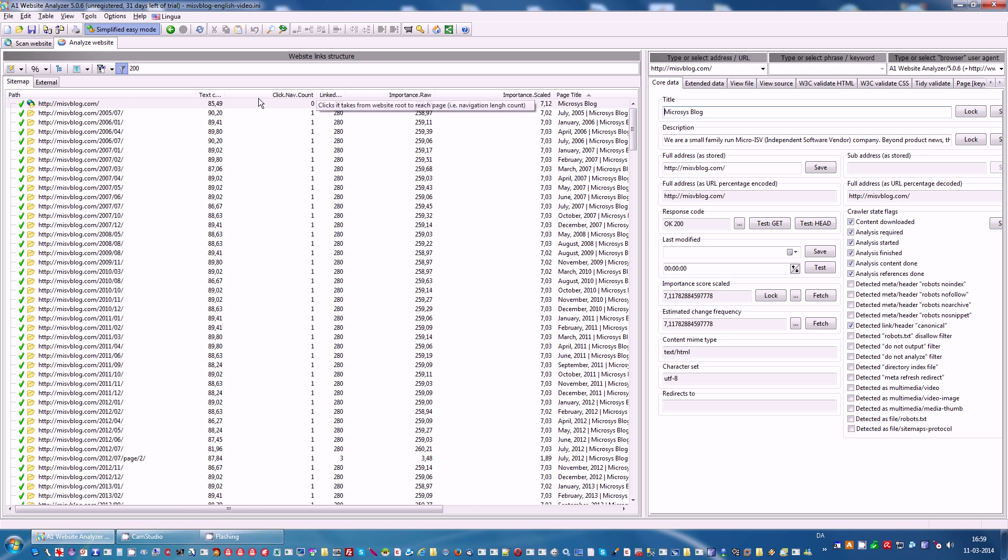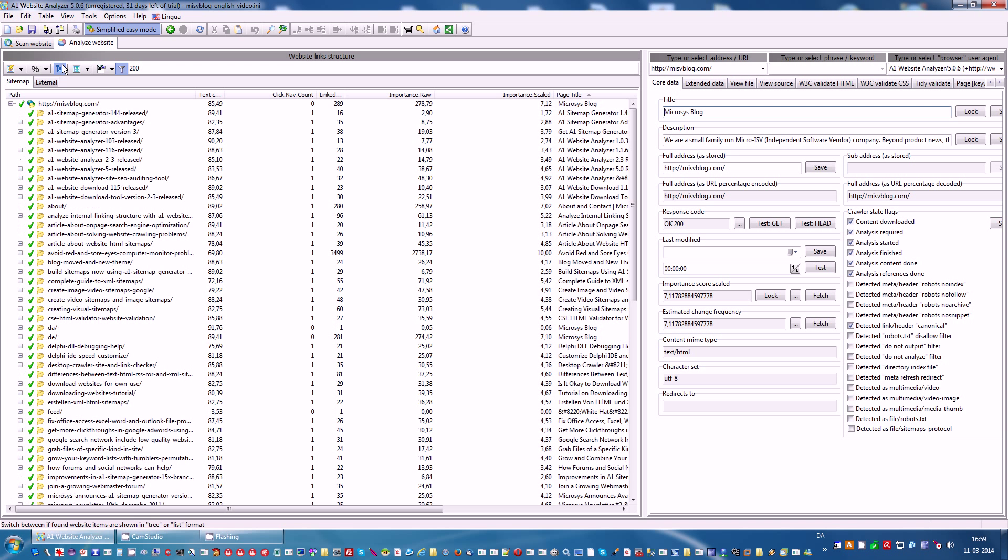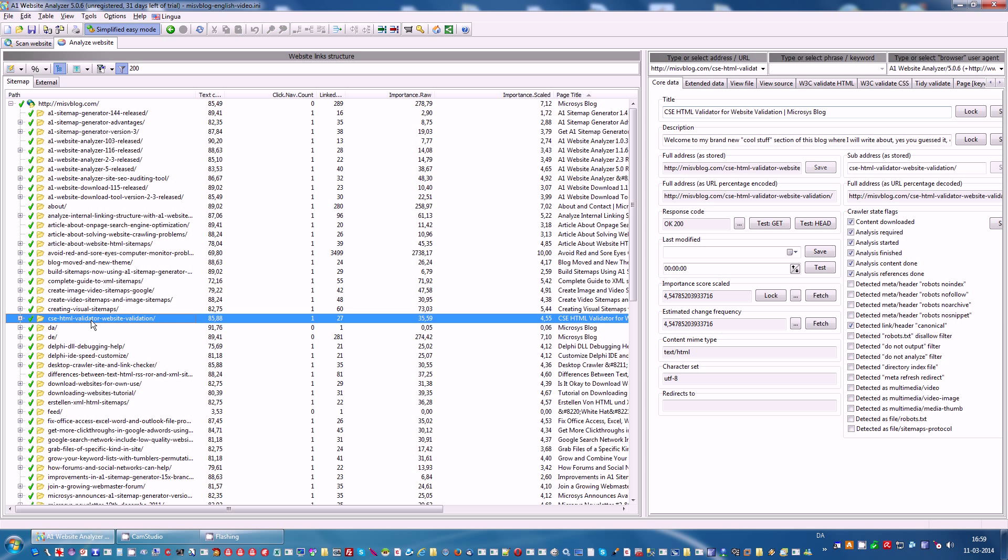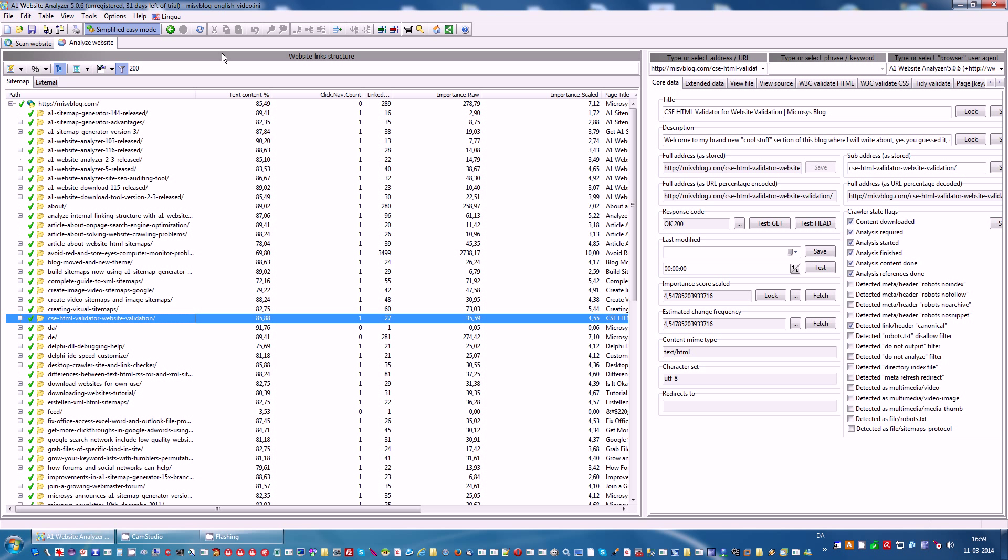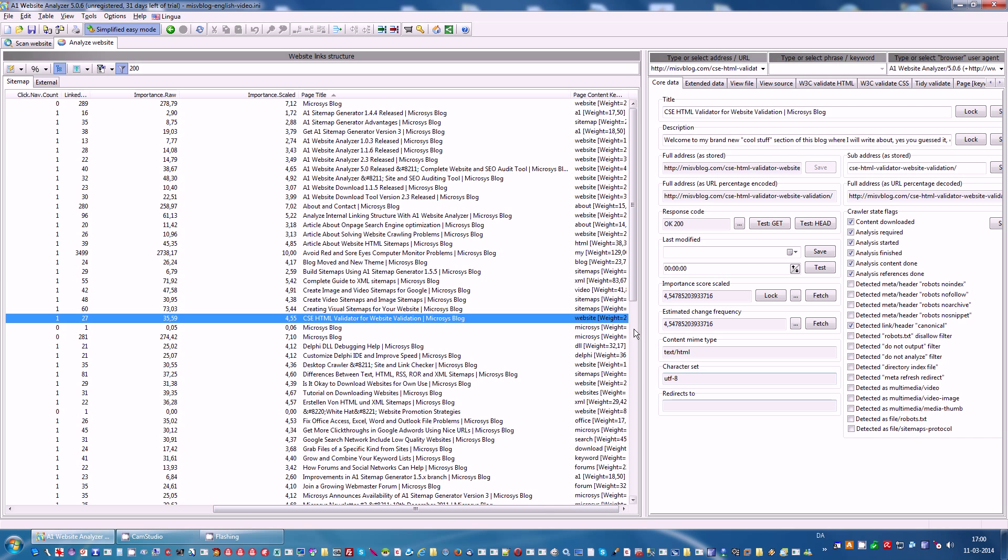You can also see how many clicks away a certain URL is. For instance, from the front page, you can come to this URL with a single click. You can also see the text content, how high percentage the text content is as compared to how much code you have.